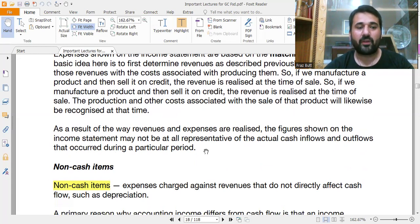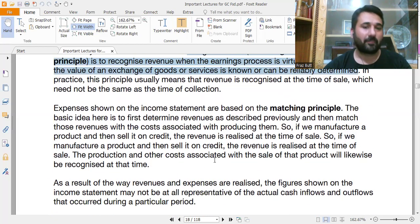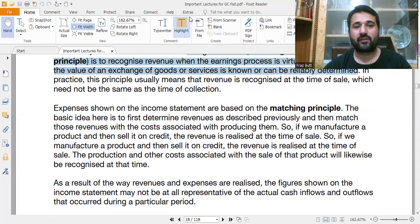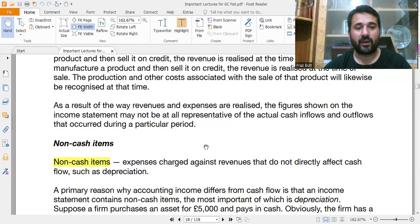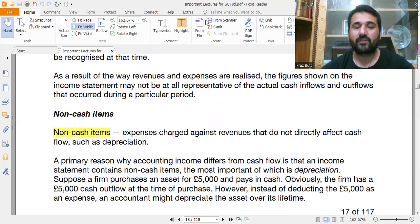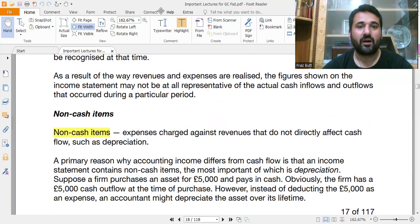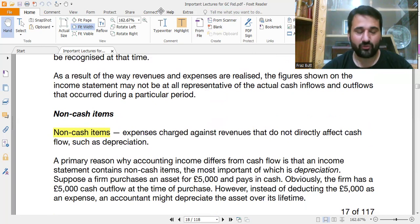On the basis of the matching principle and the revenue recognition principle, you have to recognize revenue accordingly. In the next video, we will discuss non-cash items. Please subscribe to the channel — it will be very helpful if you are a student of business finance, BBA, MBA, or related degrees. Thank you so much for your time.